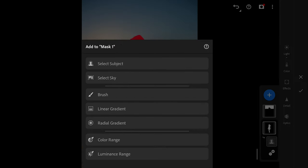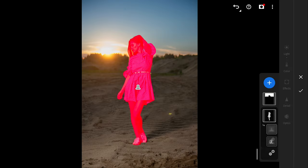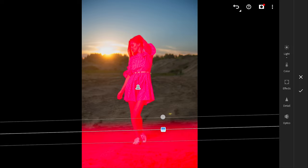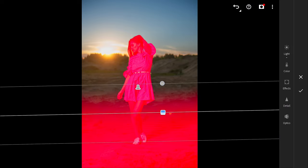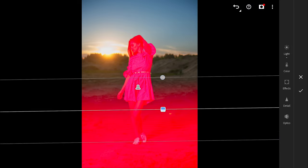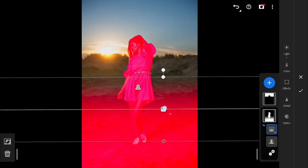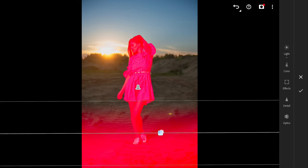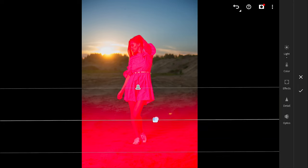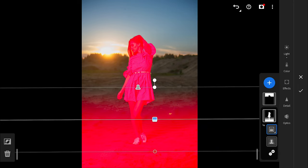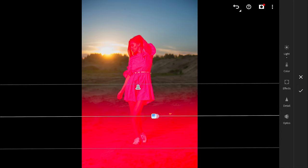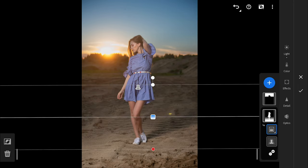Here adding a linear gradient filter at the bottom on top of the subject filter. Now the adjustments affects both selected areas. You can add more filters if needed too.